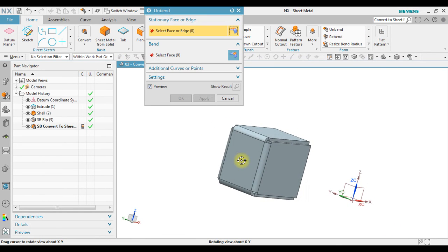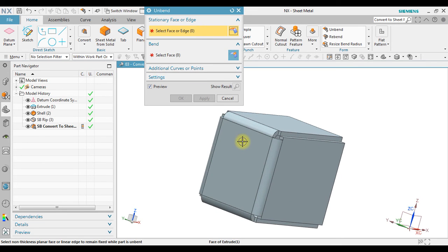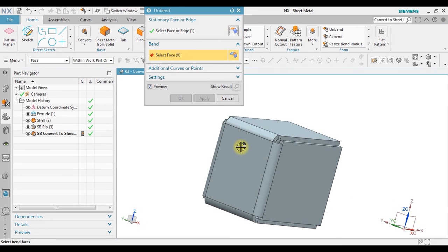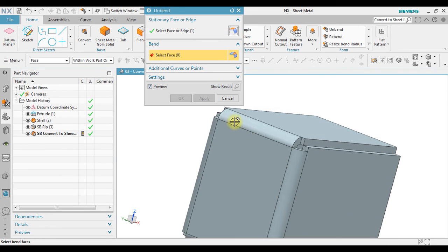Now in here, I'm going to use unbend. Select face or edge as a stationary face and then select bend.